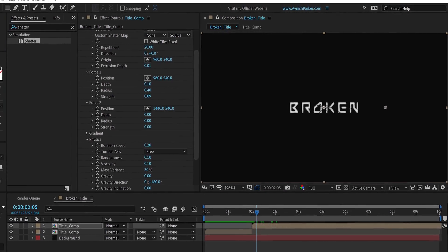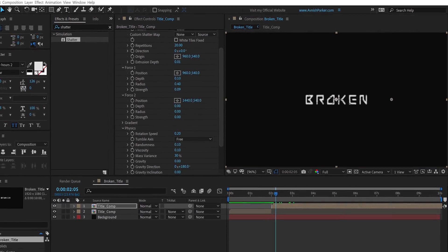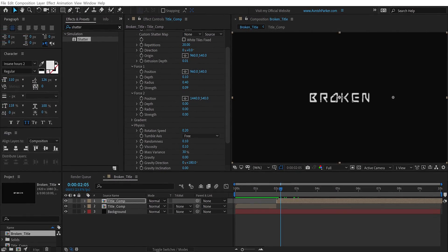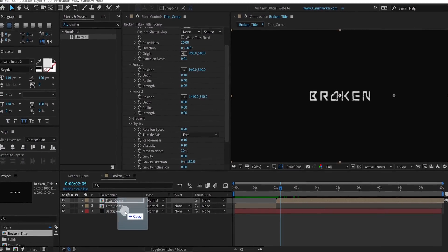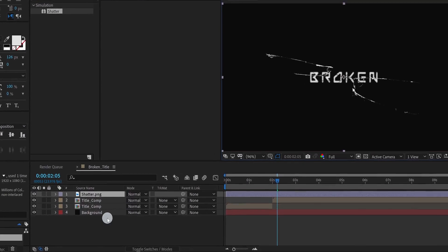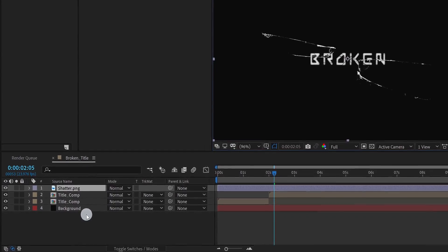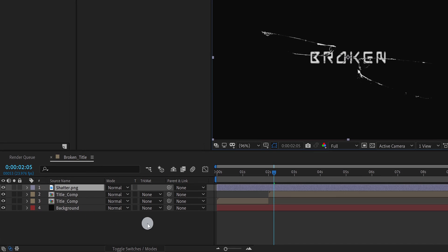Now import this glass texture layer into your project. You can download it from the link in the description. Place it on top of all layers, and this is how it will look now.